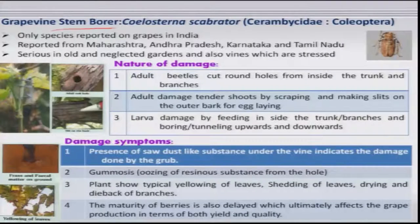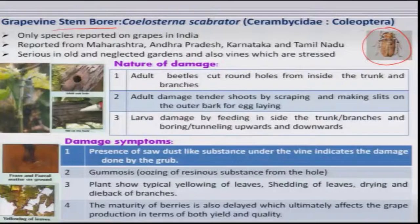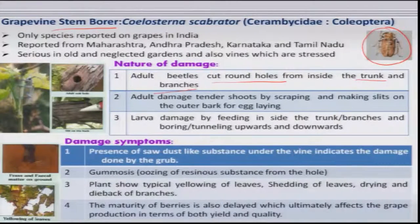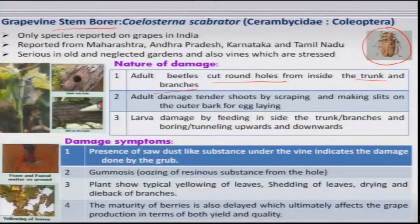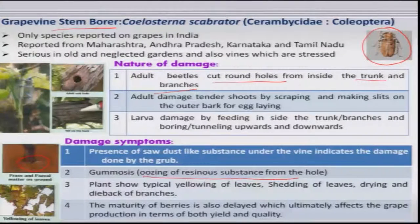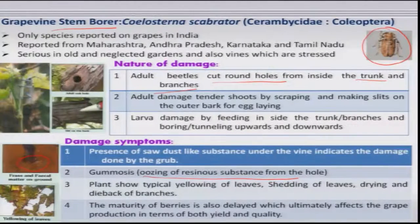The stem borer is a cerambycid beetle that occasionally causes damage by making neat holes in the trunk and branches. Initially you see accumulation of frass at the base of the vine and gummosis — oozing of resinous substance from the hole — by which you can detect the presence of this beetle. Above ground, yellowing and dropping of leaves is observed.